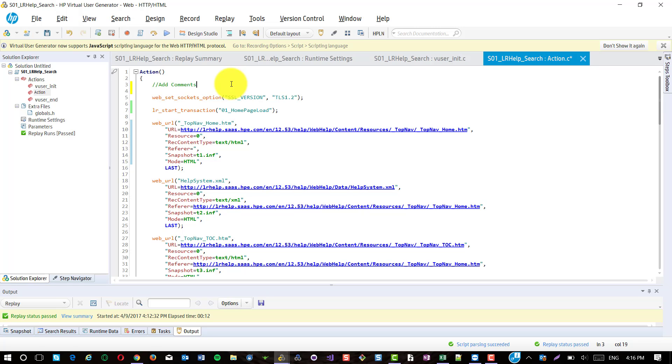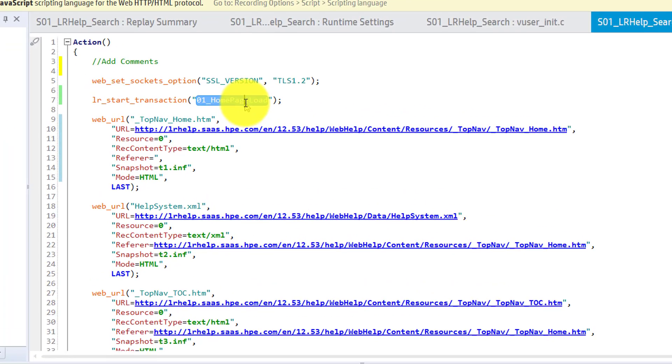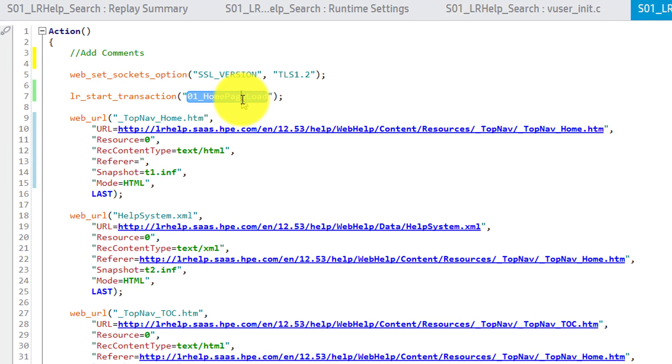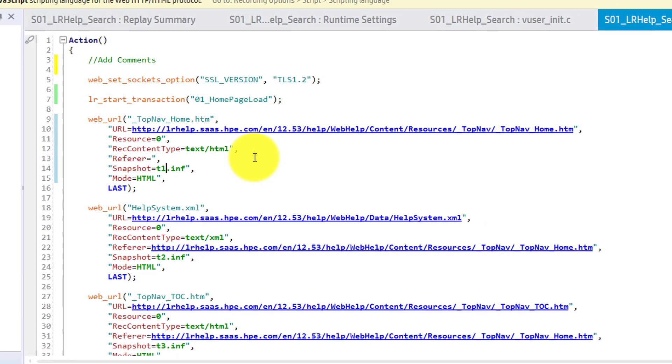Once the comment is added, before you replay, make sure that all the transactions have been added or not. Each transaction should start with, for example, 01 underscore homepage load and also end with the same transaction name.